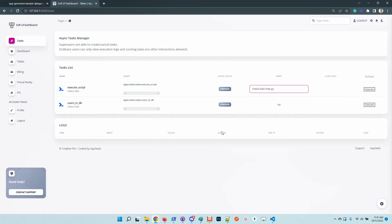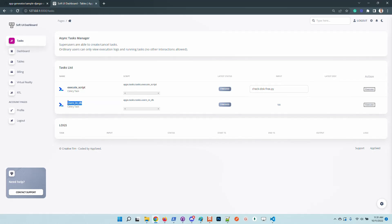Let's execute the first task, the one that prints all the users in the database.